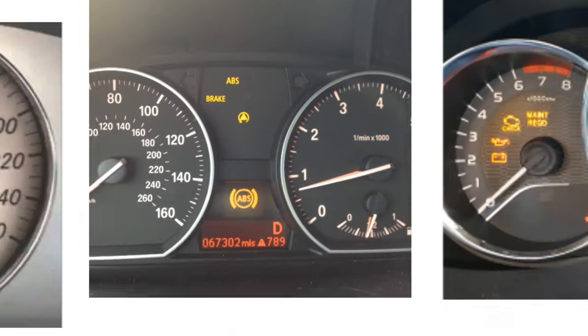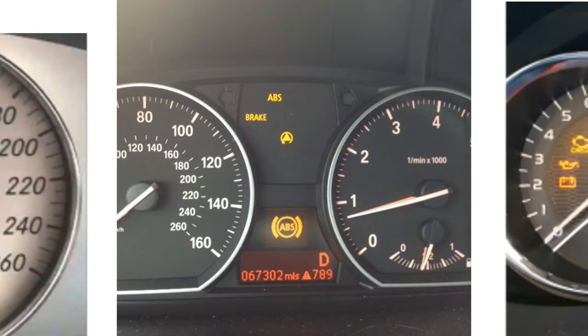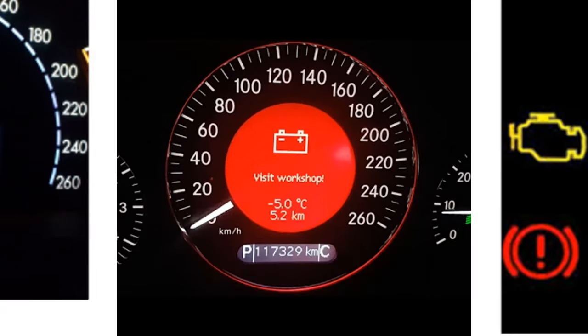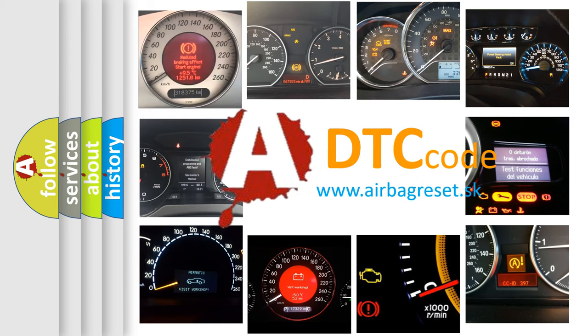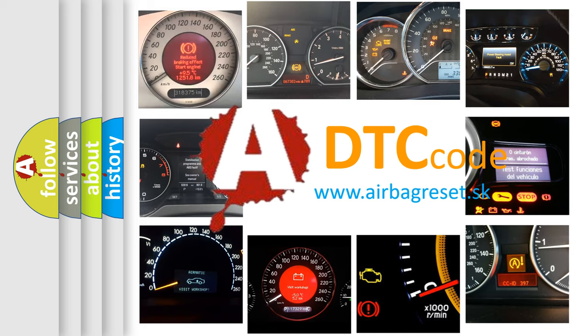How is the error code interpreted by the vehicle? What does P1A83 mean, or how to correct this fault? Today we will find answers to these questions together.